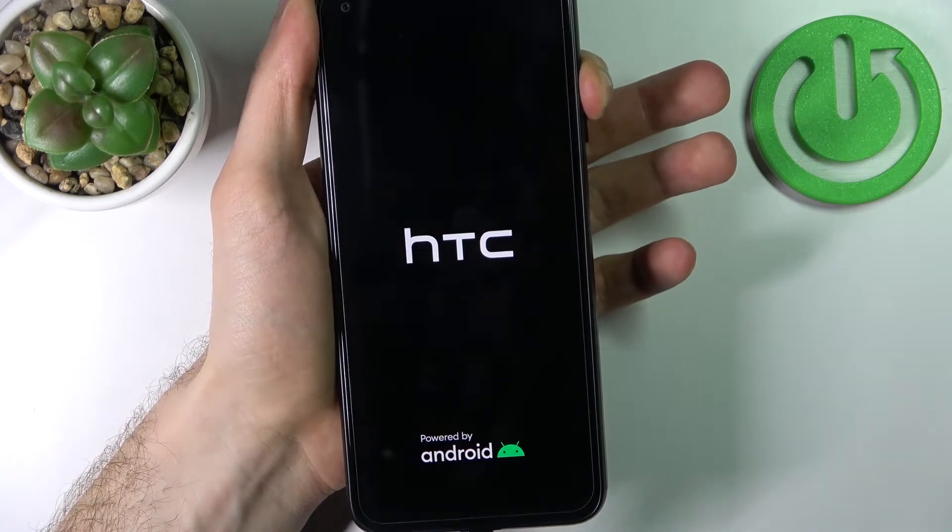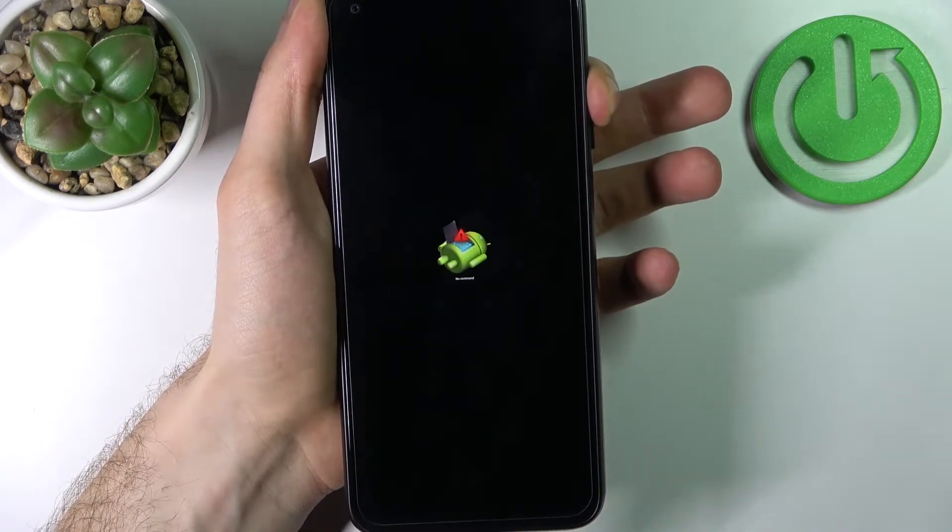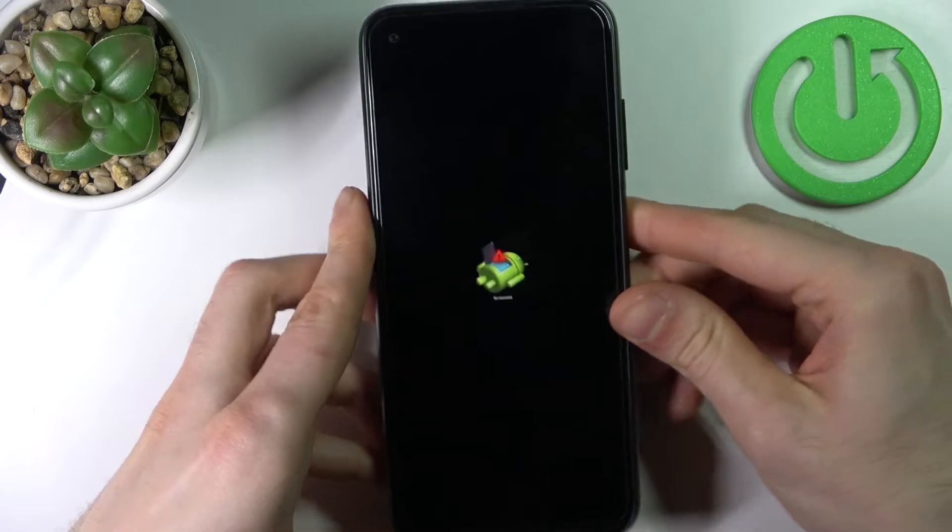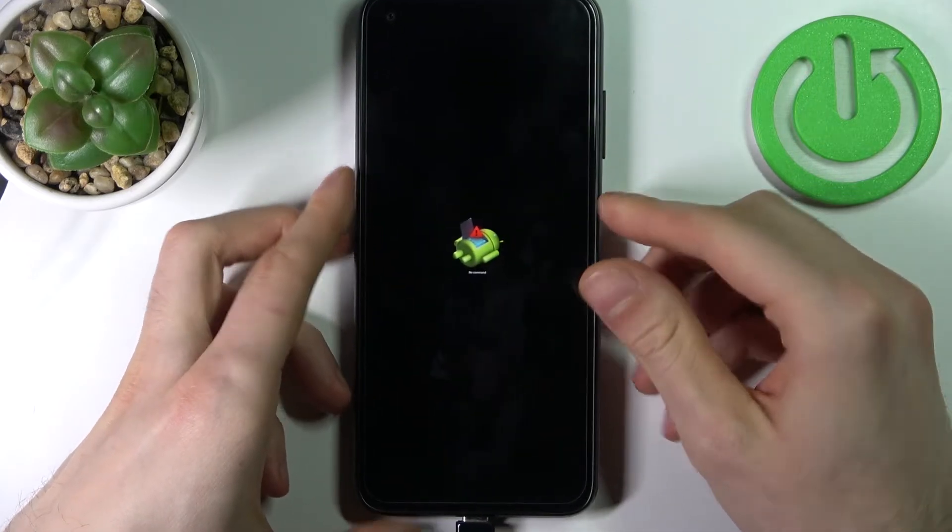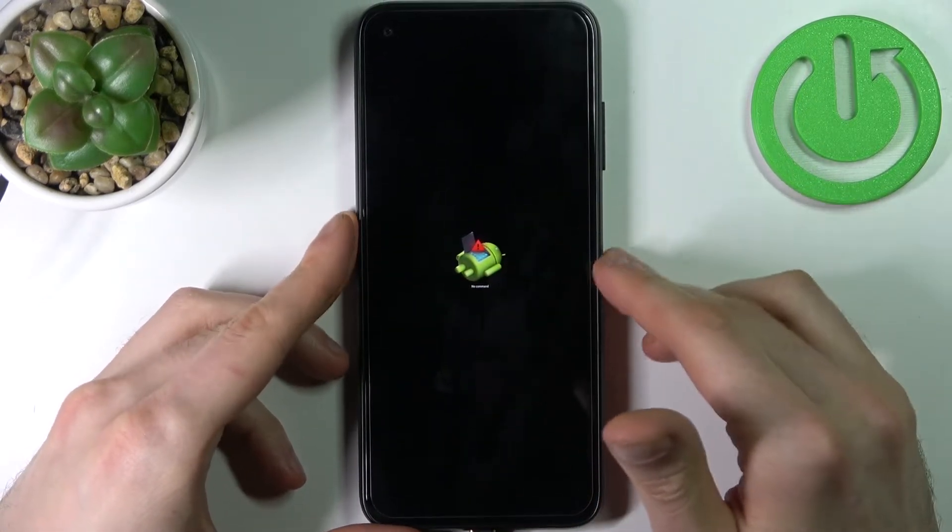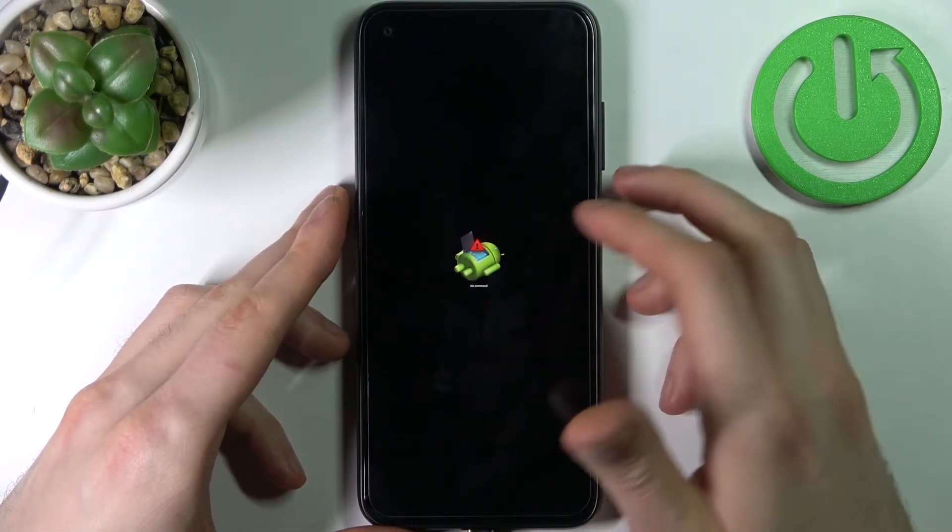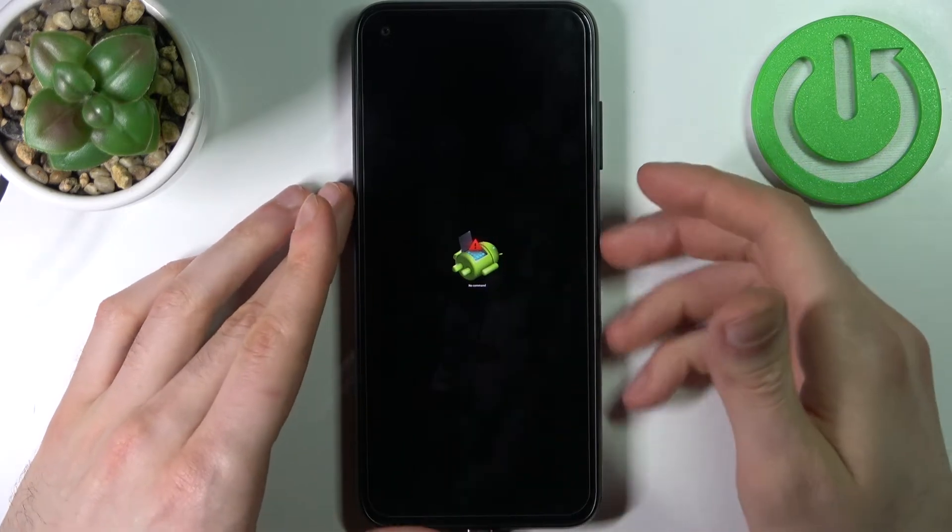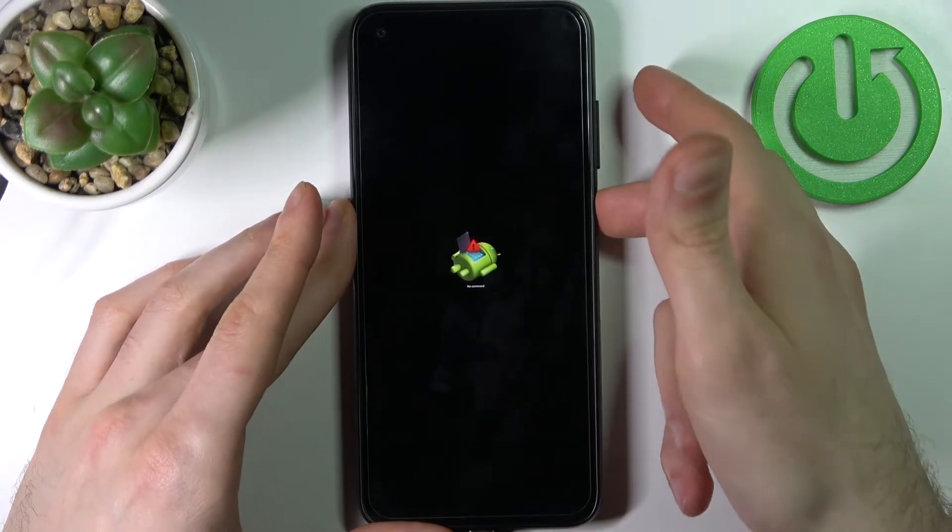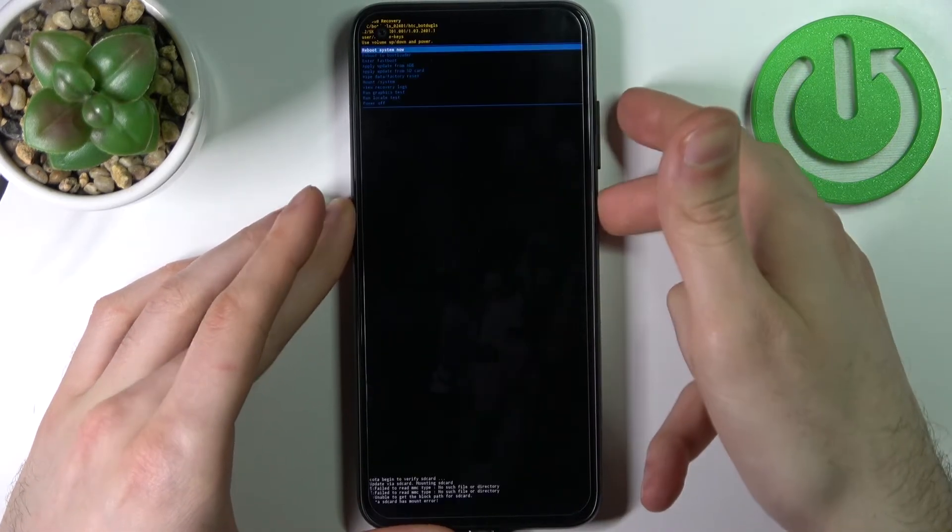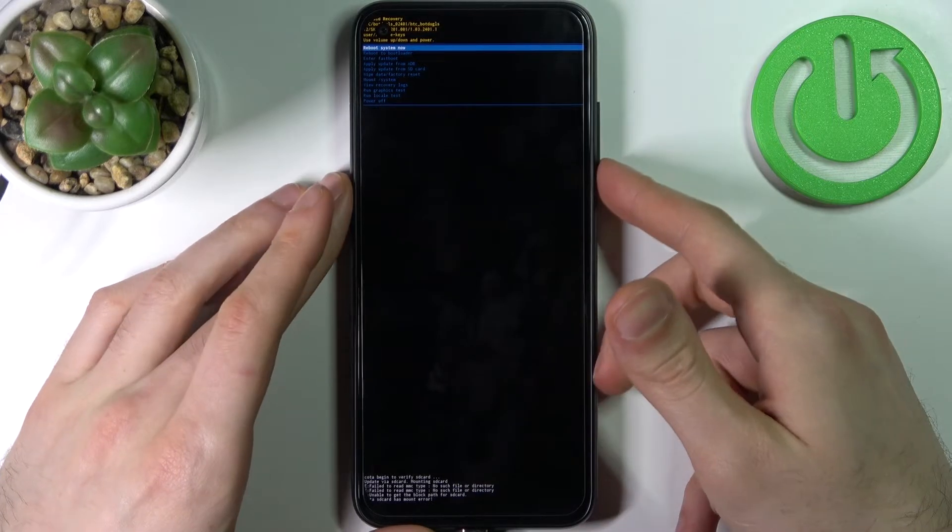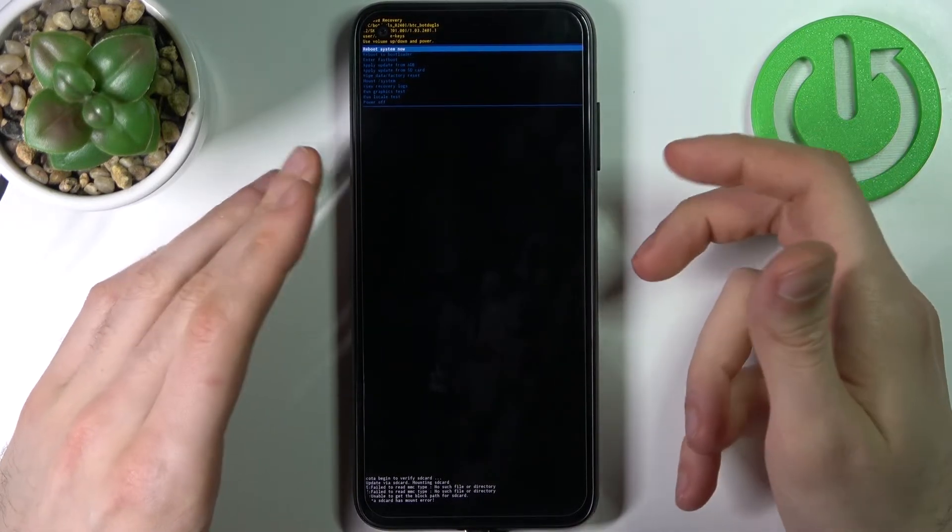And just hold volume up until we enter recovery mode. So when you see this Android robot laying down in front on the middle of your screen, what you have to do is to hold down power key and press volume up once, and after that you will end up in the actual recovery mode menu.